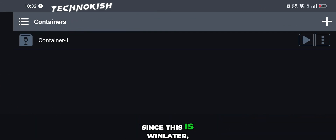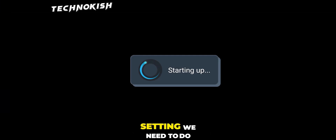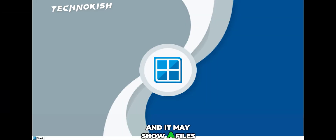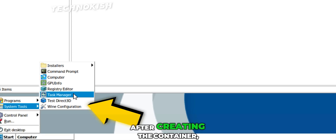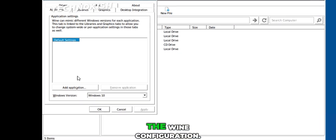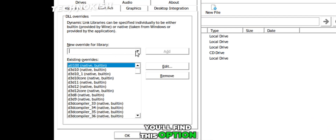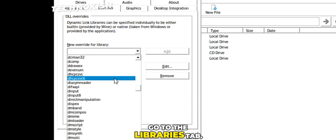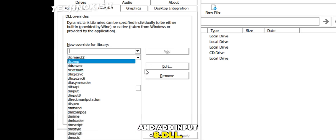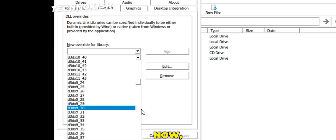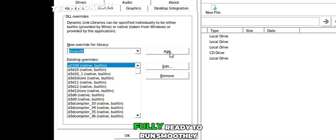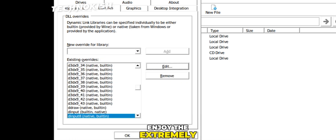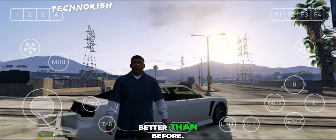Alright guys, since this is Winlater, there's one more important setting we need to do — otherwise the game won't run and it may show a 'files corrupted' error. So after creating the container, run it and open the Wine configuration. You'll find this option in the Start menu. Inside there, go to the Libraries tab and add input8.dll. Then click OK, and that's it. Now our GTA 5 Lite is fully ready to run smoothly on Winlater 11 — enjoy the extremely smooth performance, even better than before.